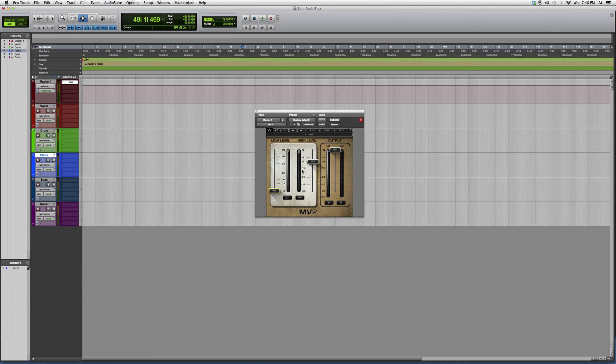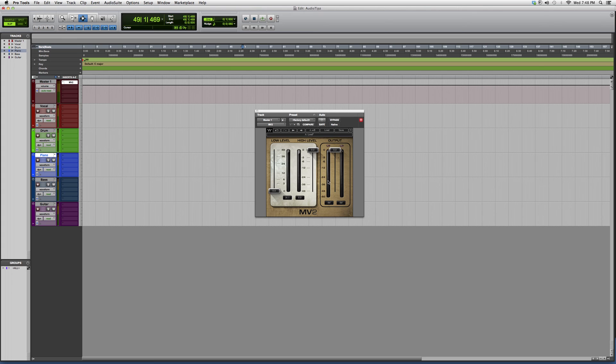You also have your input bar right here. Keep in mind, you don't want to distort unless you're trying to make a distortion effect.